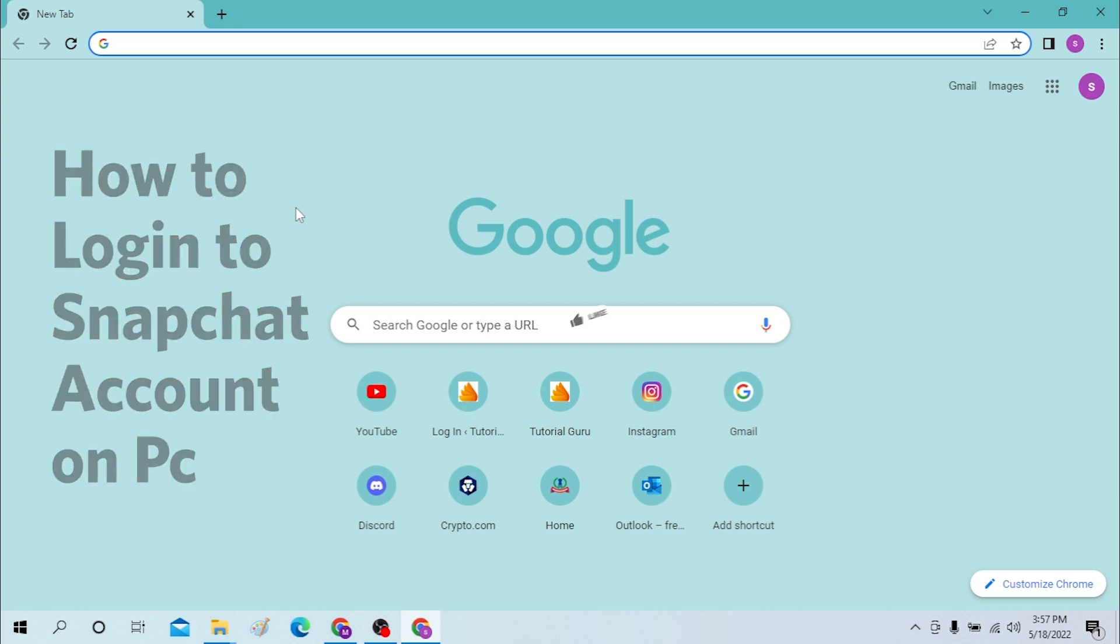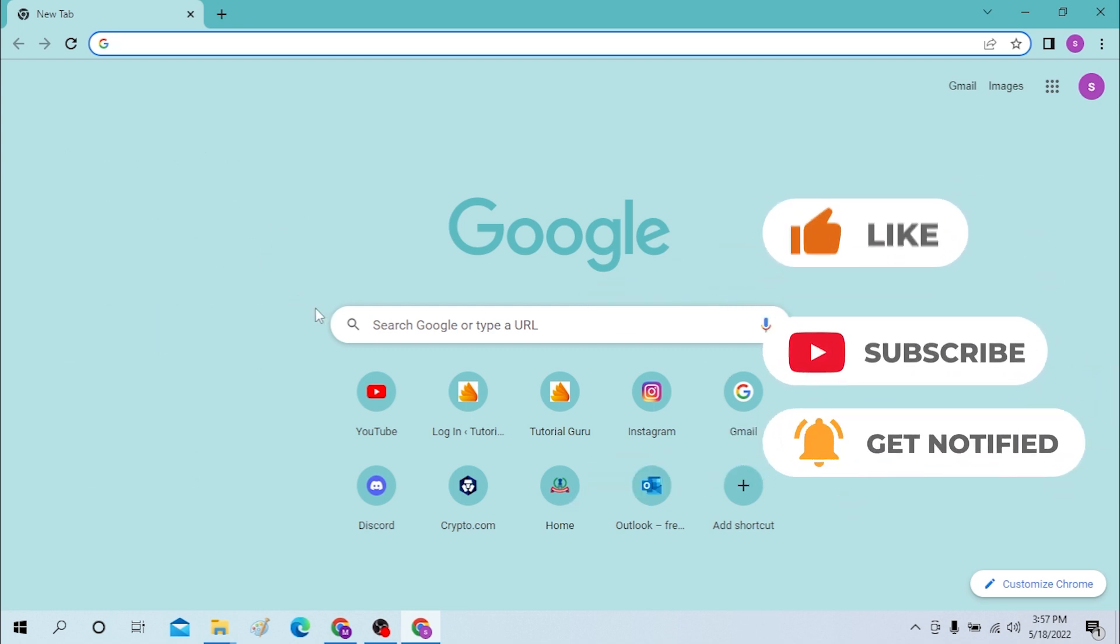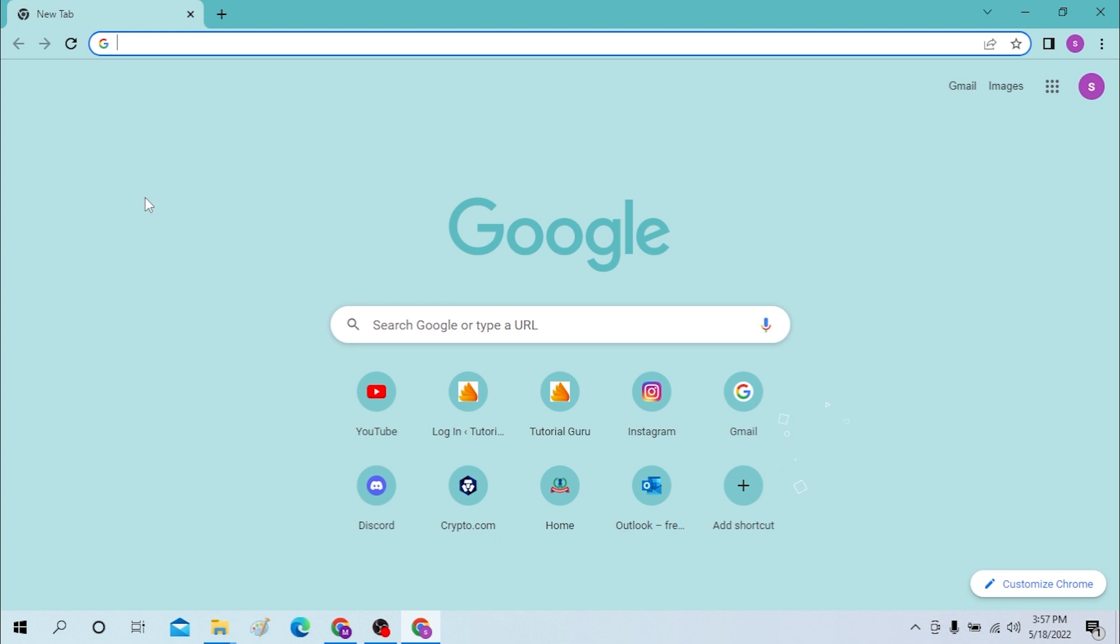Now without further ado, let's dive right into the video, but before that don't forget to like, subscribe, and hit that bell icon for more videos. Okay, first on your computer, open up your preferred browser. I have already opened Google Chrome as you can see.